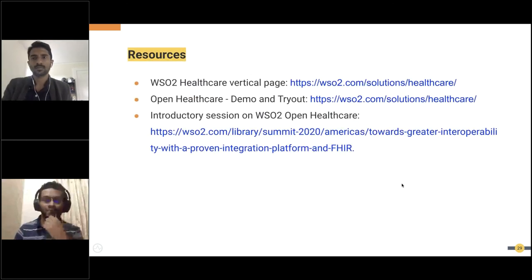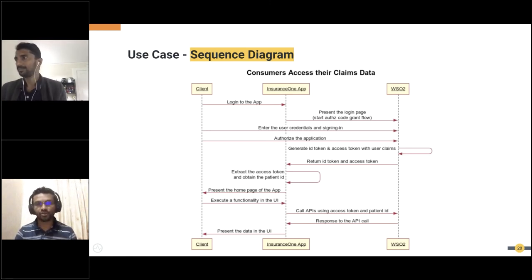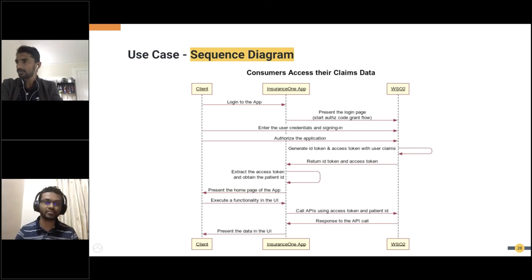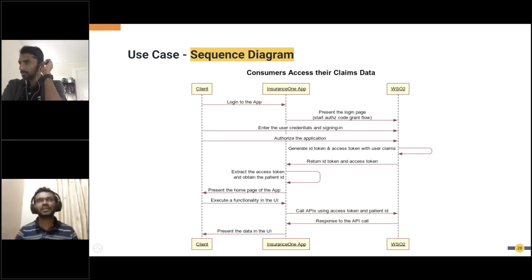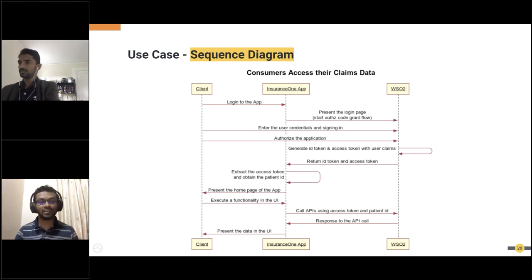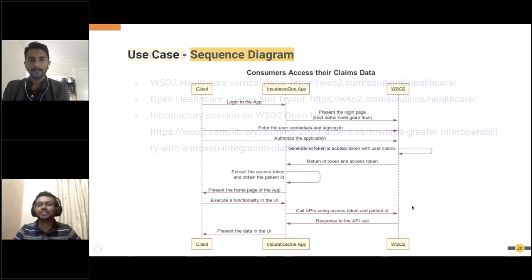Before I hand it back to Mifan, I'd like to add a few more things. As a partner, you'll basically get exclusive access to all accelerators. Currently our accelerators are built in-house and not publicly available. So as a partner, if you are interested, we can definitely provide all the access to you. Also, as a partner, you get the ability to influence our roadmap. If you are talking to a payer or a provider and there's a need for a new feature or an improvement in our platform, we'd be happy to prioritize that particular feature and provide it as soon as possible.